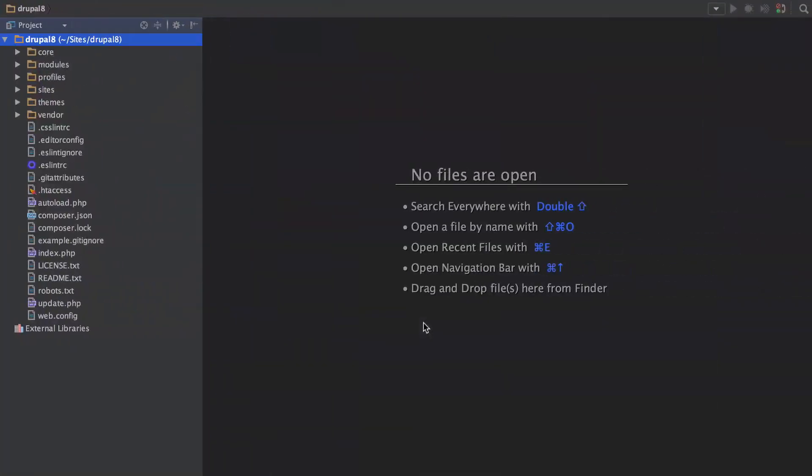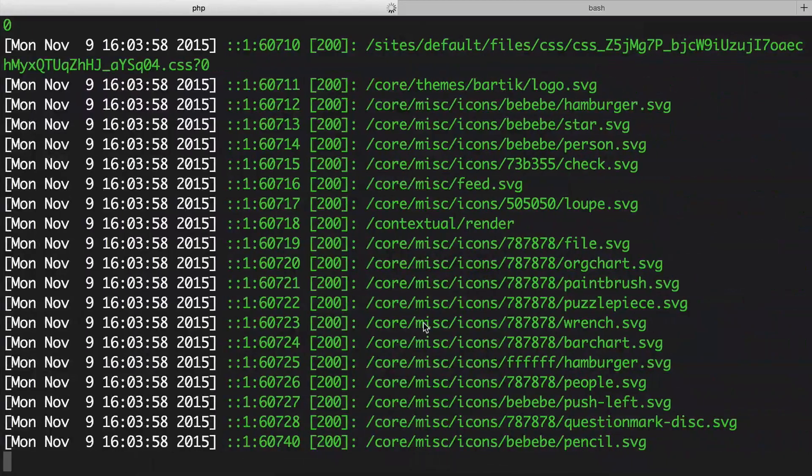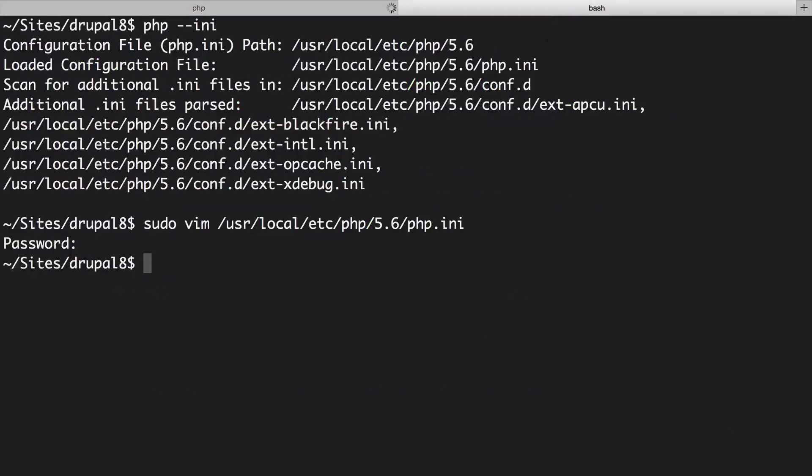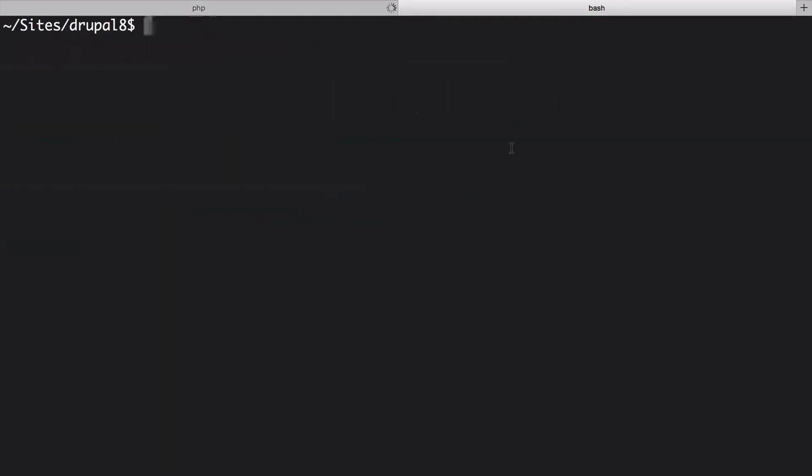You know what I love most about a new project? Creating a new git repo. Seriously how often do you get to type git init?